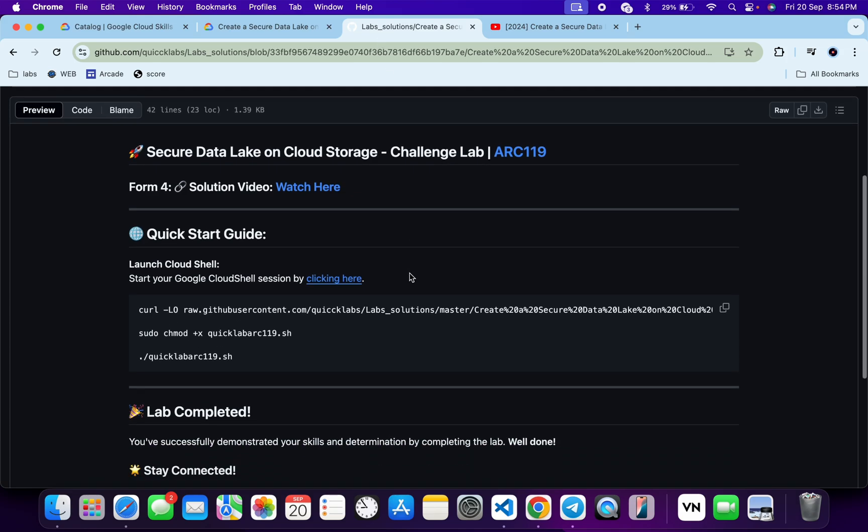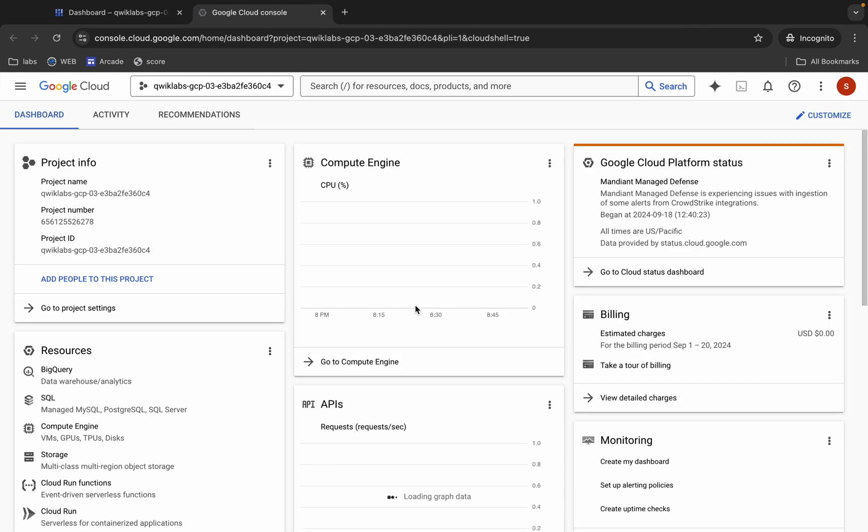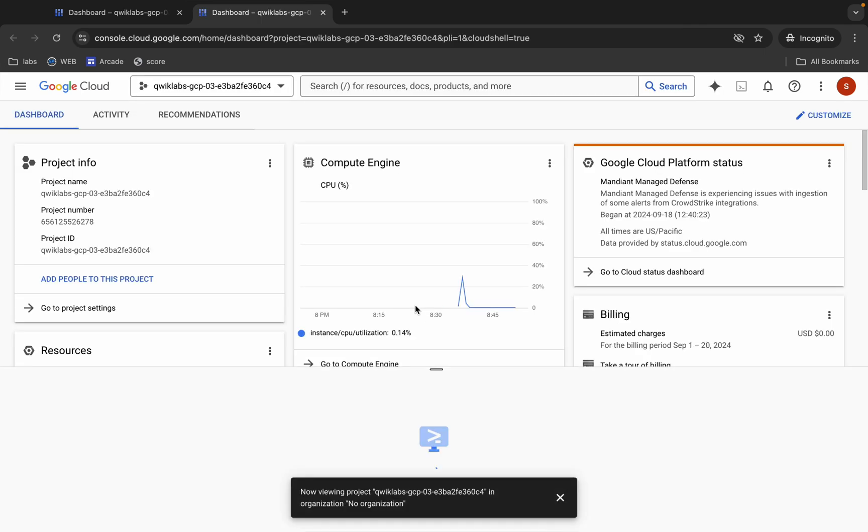First, scroll down and open this link in an incognito window. This will activate your Cloud Shell, so just wait for that.